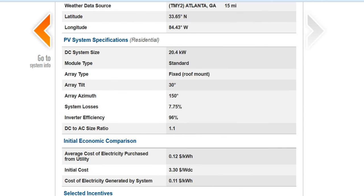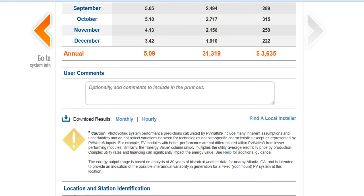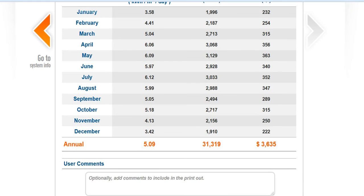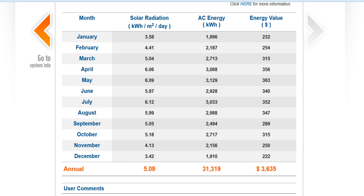Well, that's most everything that PVWatts provides for you. I primarily use the sun hour data — that's very accurate for that, and it's a great international model as well. So I hope you enjoy it, and thank you for viewing.